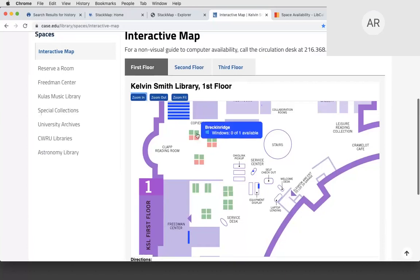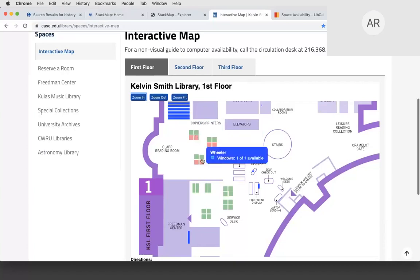If you hover over a computer, you can see the operating system running on it — and if you have specialty software on individual computers, such as in a maker lab, that's a great way to highlight it. The integration is script-based and works alongside any computer management system you have. We provide an integration script to push out to all your computers; as users sign on or off using your computer management system, that event triggers our API and changes the color on the map.